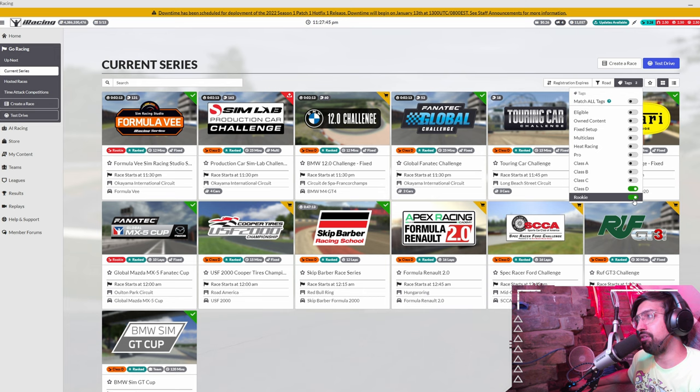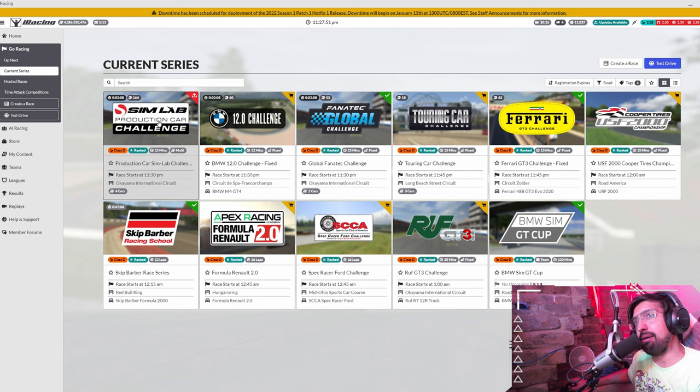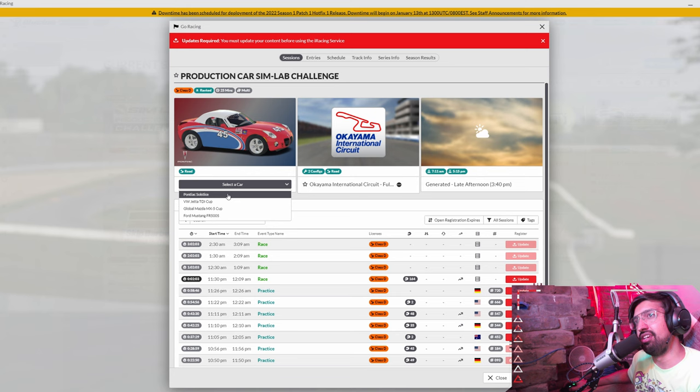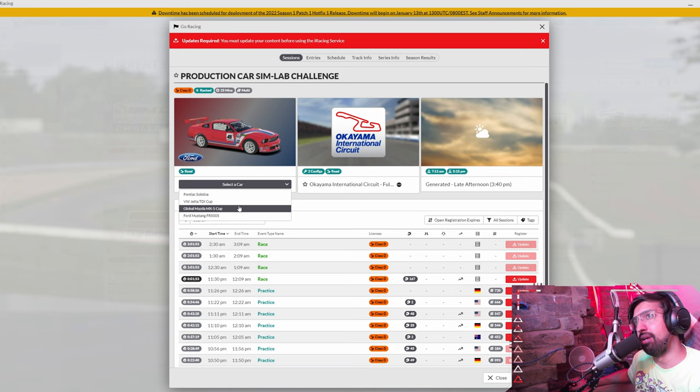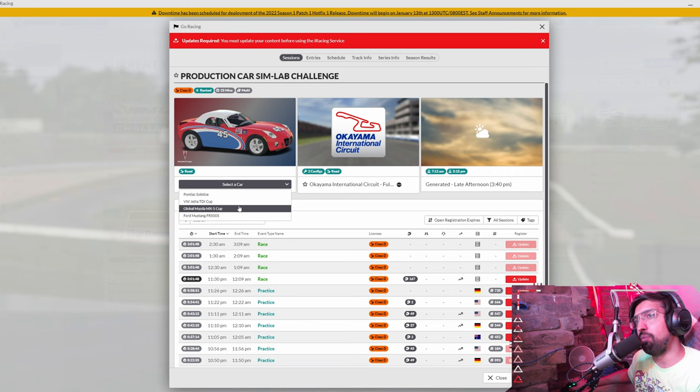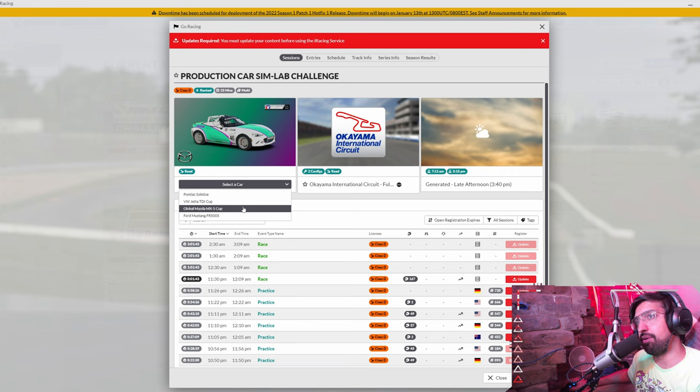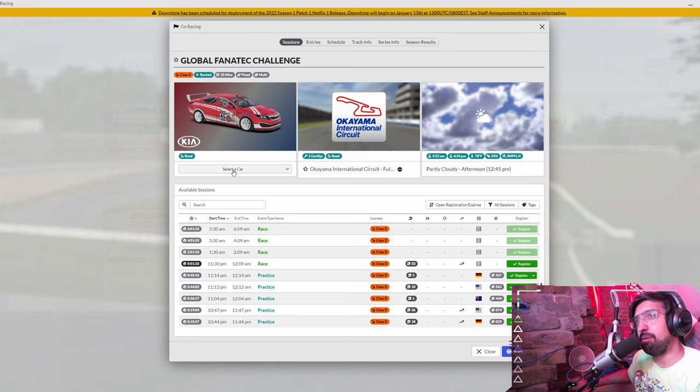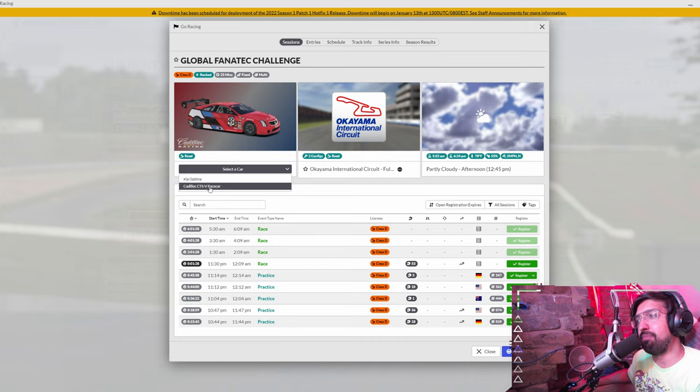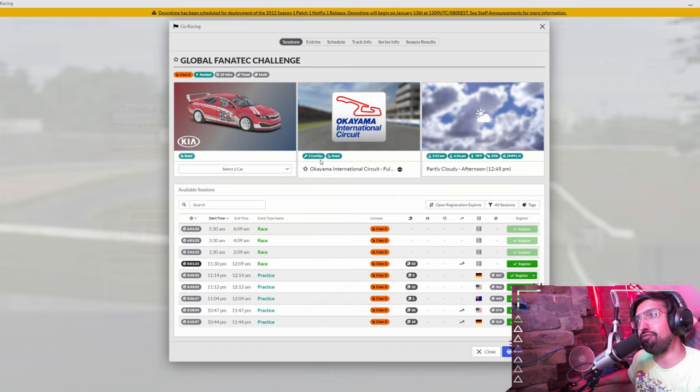Then you have all of these available. Simlabs is an absolutely great series, it'll be your first taste of multi-class. You've got the Solstice, the Jetta, the Mazda and the Mustang. I really enjoy driving the Mustang and because it's multi-class it's a little bit more calm. You also get to practice driving with cars of a different speed which is what you'll have to do if you want to do the Daytona 24 hours, Nürburgring 24 hours, Spa 24 hours. They're all multi-class races. This really is a great championship and a lot of people actually just do this championship even with their higher license it's a lot of fun. You also got the Global Fanatec Challenge, the Cadillac. I can recommend that as well.